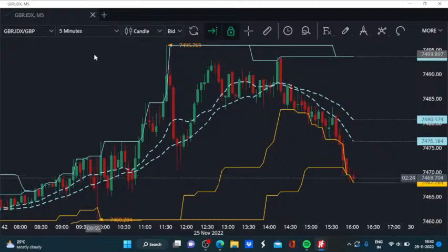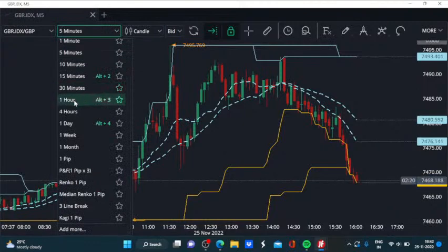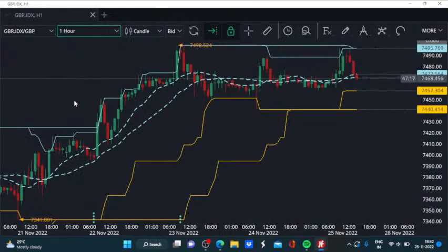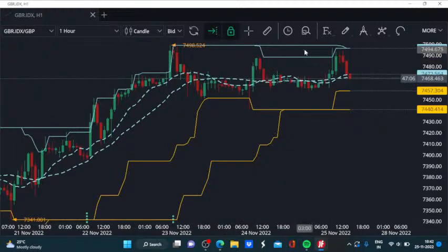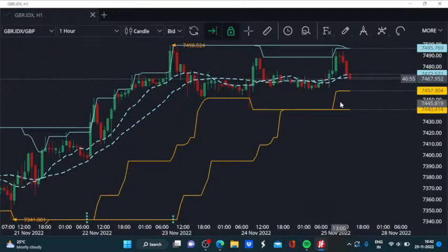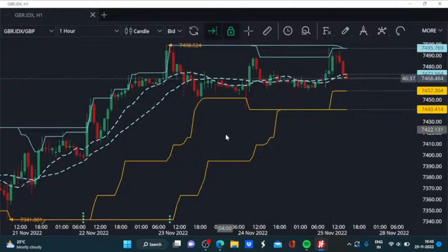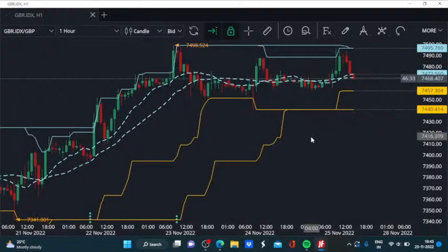Coming back to the FTSE 100 formation, we keep this scalping approach in play. Comparing its price action to yesterday's session, it is pretty much within that range. On the higher side we have resistance around 7,500, and on the lower side around 7,440. In today's session, no big move is expected. With bearish sentiments for the US equity indices and the US session being an early close due to it being a curtailed session post-Thanksgiving, big moves should not be expected. Trade carefully and keep expectations in check.